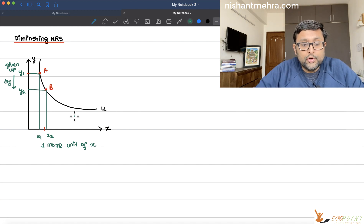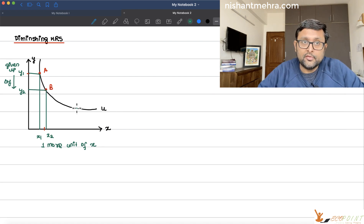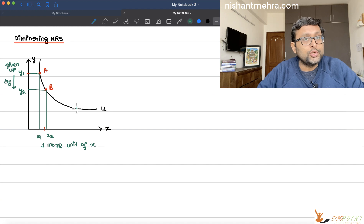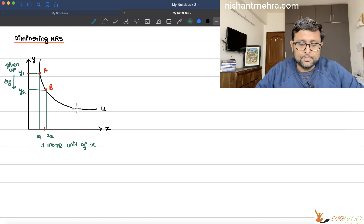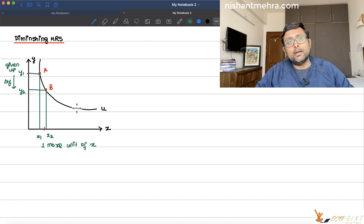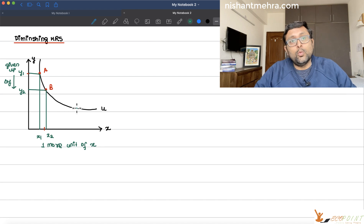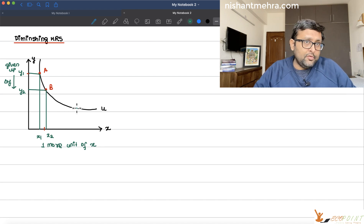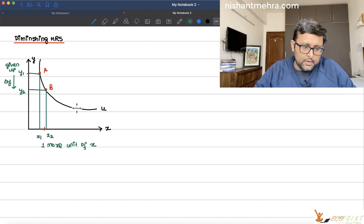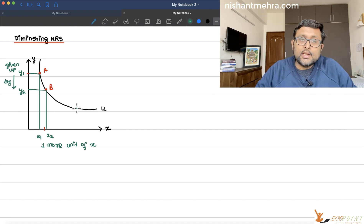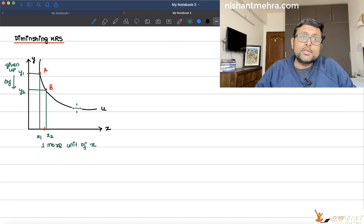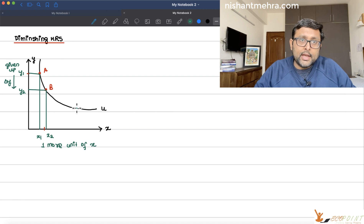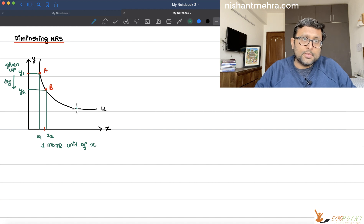The condition is that you want to remain on the same indifference curve — your utility should remain the same. So if you want to get one more unit of X, how many units of Y should you be giving up? This is like you are substituting one good for another. This is the rate of substitution.